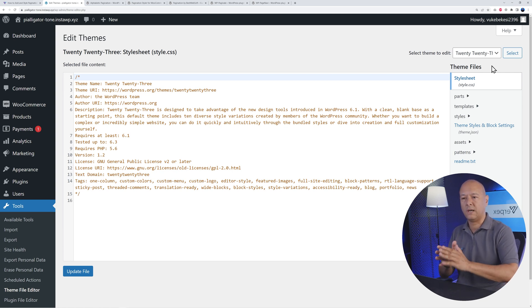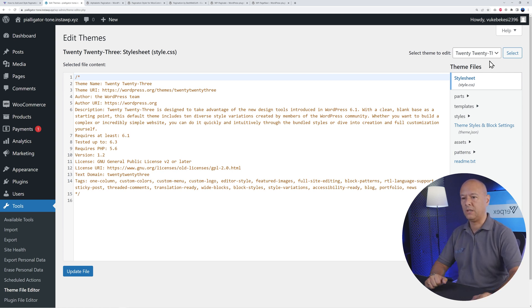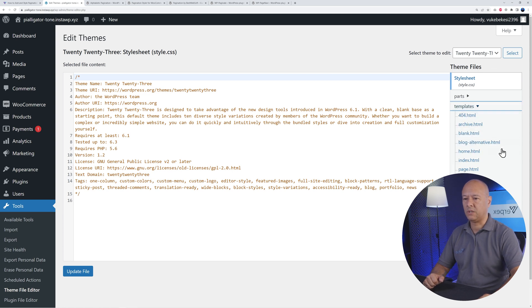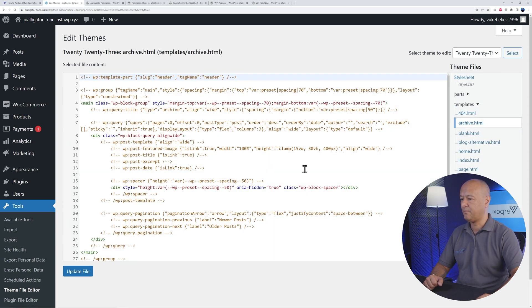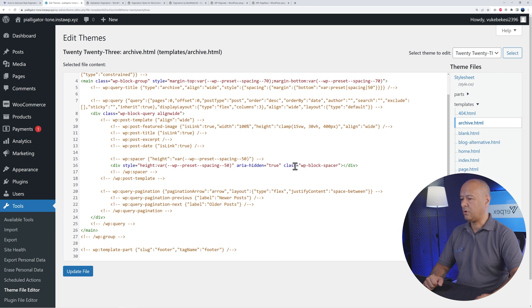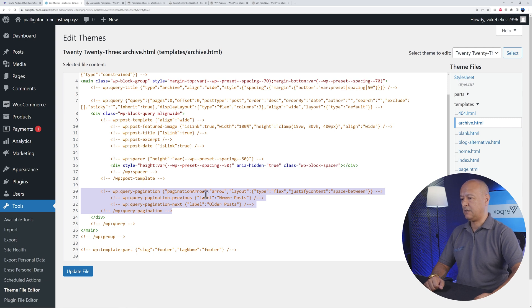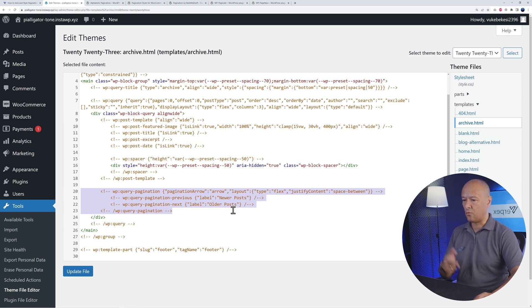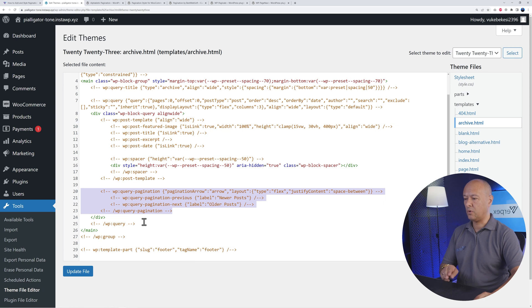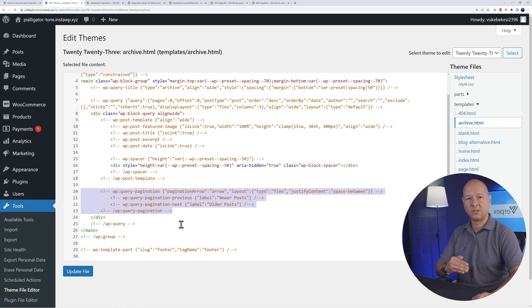If you go to Templates here and then open the archive.html, you scroll down the page. As you can see, this section here is all about pagination. You can see the arrow left, arrow right, so this is the newer posts, older posts, and then this is basically the whole sequence for pagination. This is the type of code you should insert.